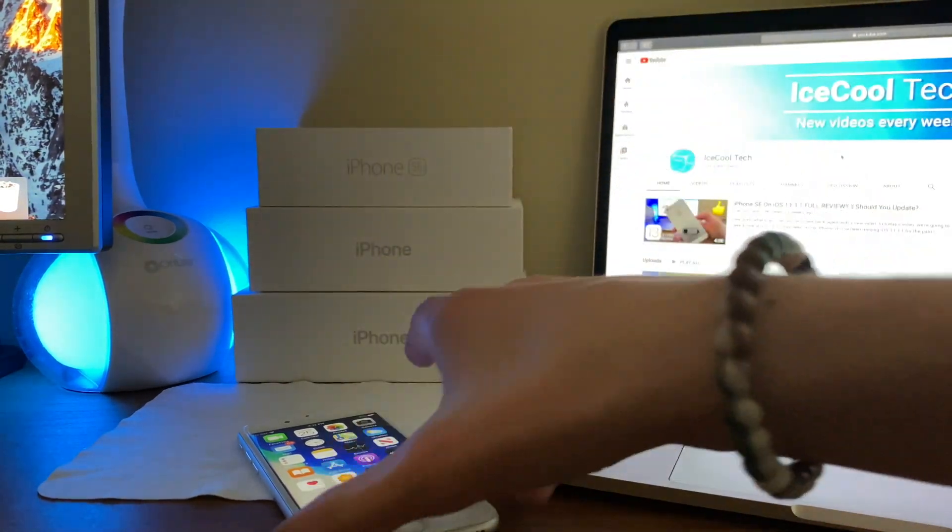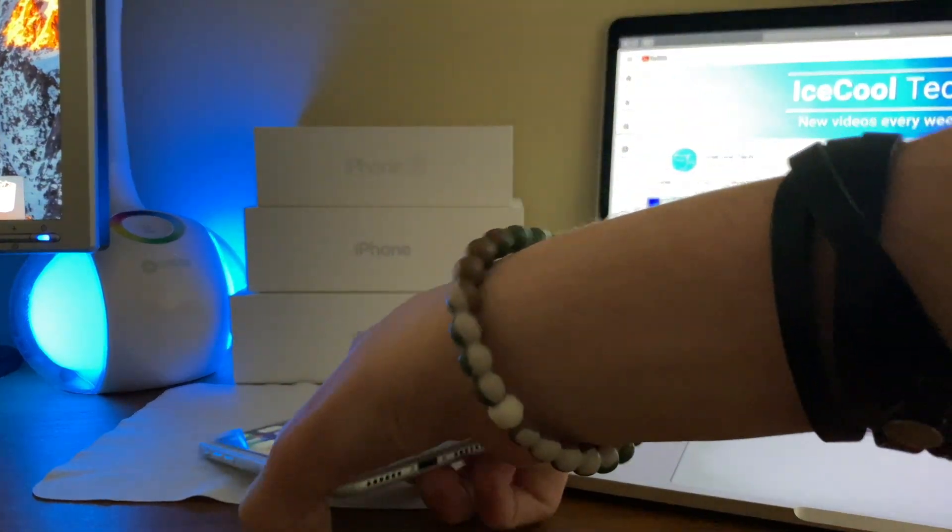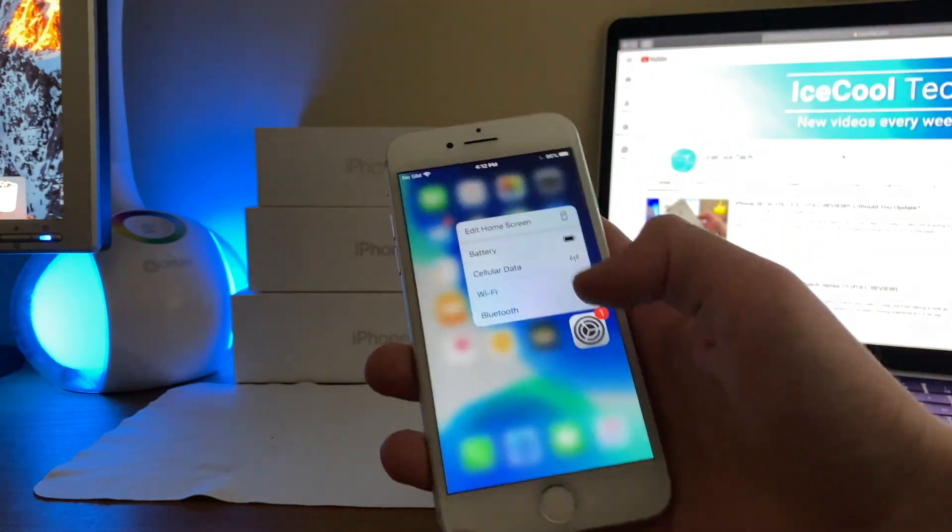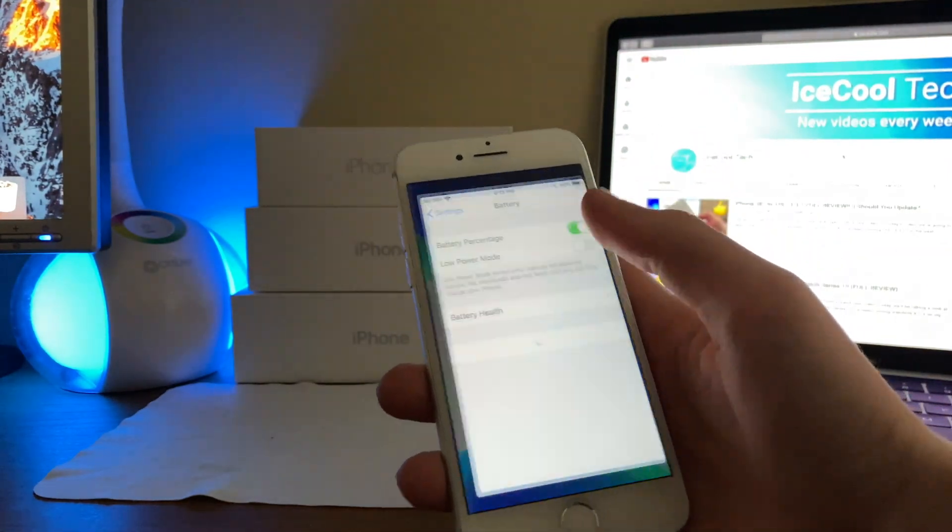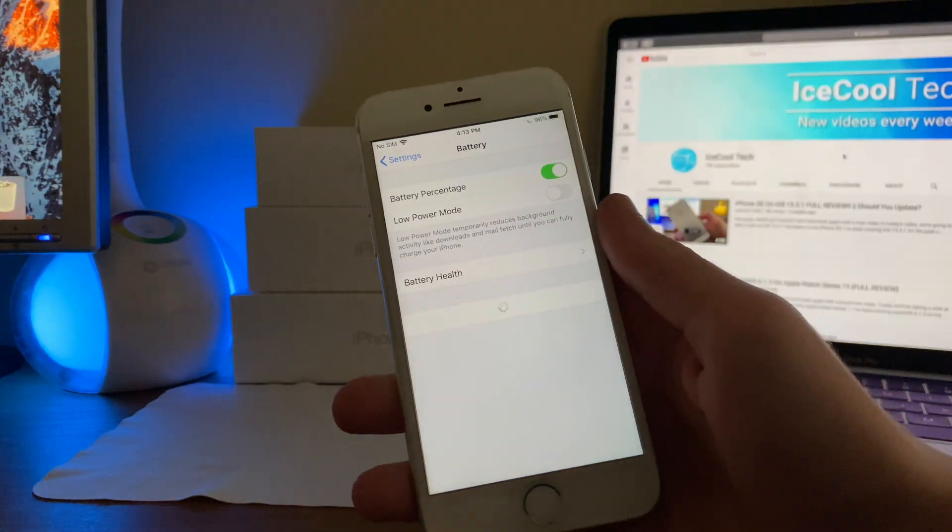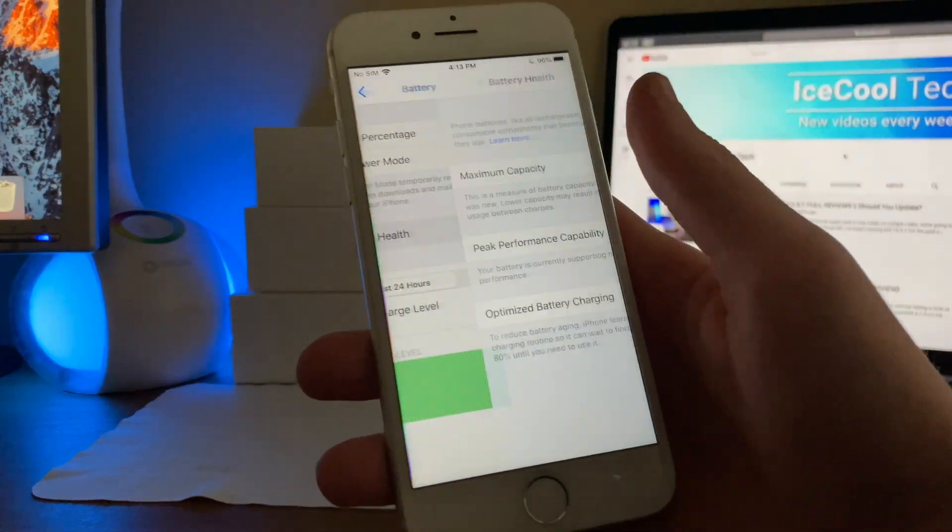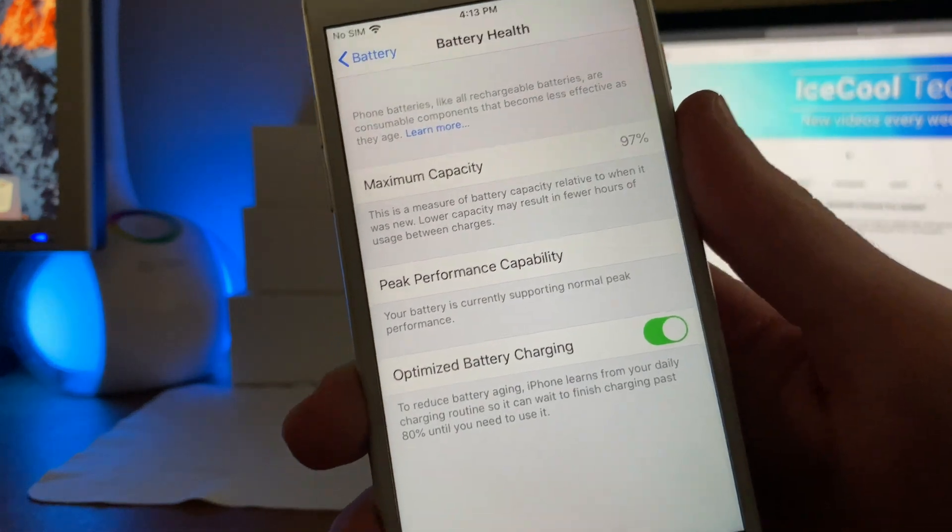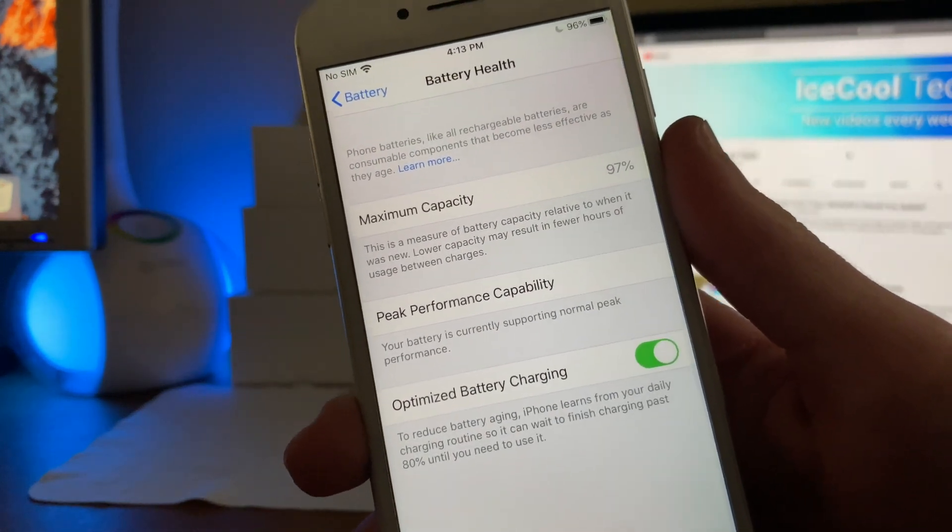Also, I should mention that my iPhone 7 has a maximum battery capacity of 97% and has never seen a restart, meaning there's no performance throttling.